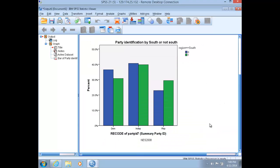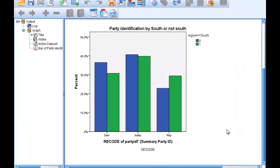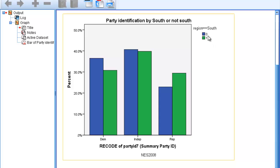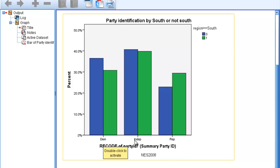Once you generate a bar chart, it's a good idea to check to see if all the pieces are in place. So the independent variable is in the chart's legend, south and not south. And the categories of the dependent variable are appropriately labeled on the category axis: Democrat, Independent, Republican.